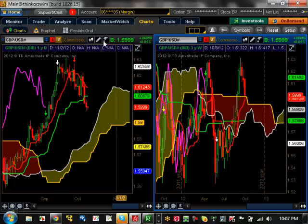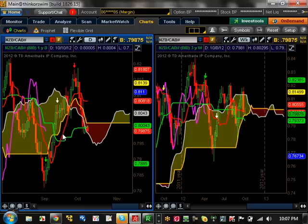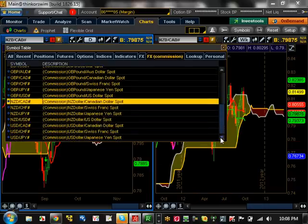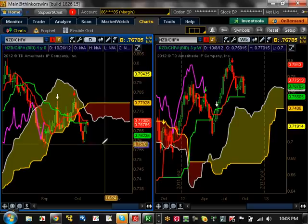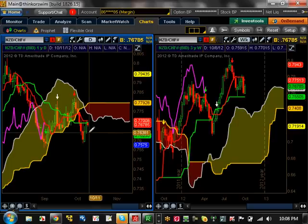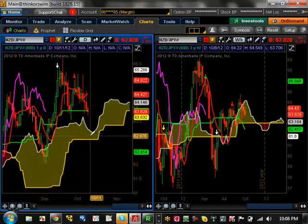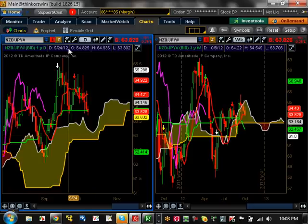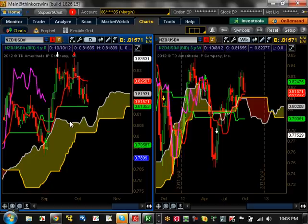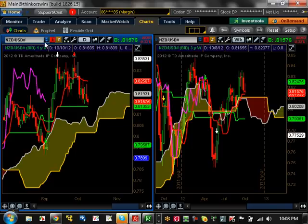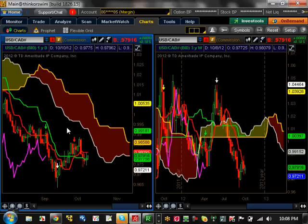NZD/CAD — nothing going on; just going sideways. NZD/CHF — nothing going on, but this could start a bearish trend in the next couple of days if it holds resistance at 0.7700; support it needs to break is 0.7550. NZD/JPY — nothing going on; major support is 63.82, major resistance is 65.50. NZD/USD — pretty much the same story; major support at 0.8135, major resistance at 0.8400. Notice there aren't many new trends right now — that's the theme.